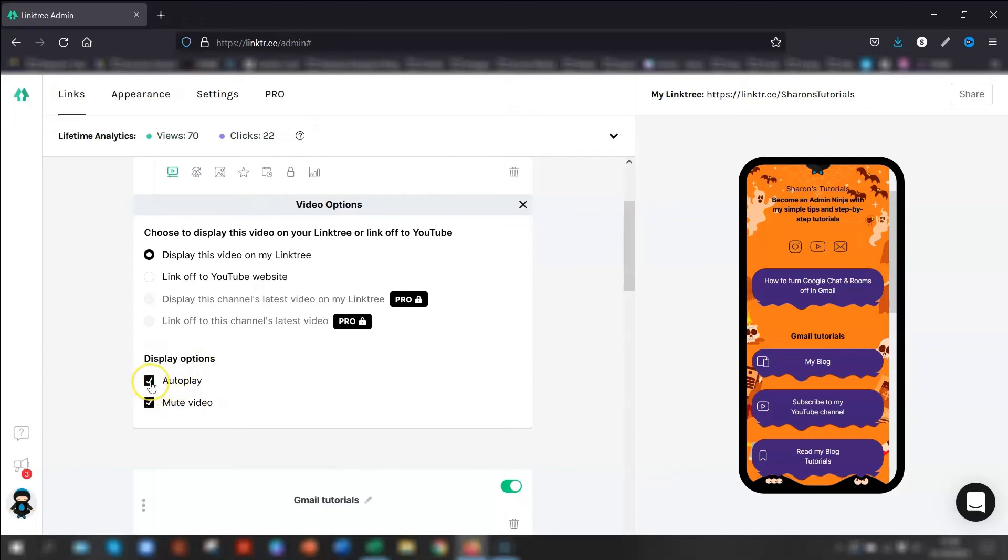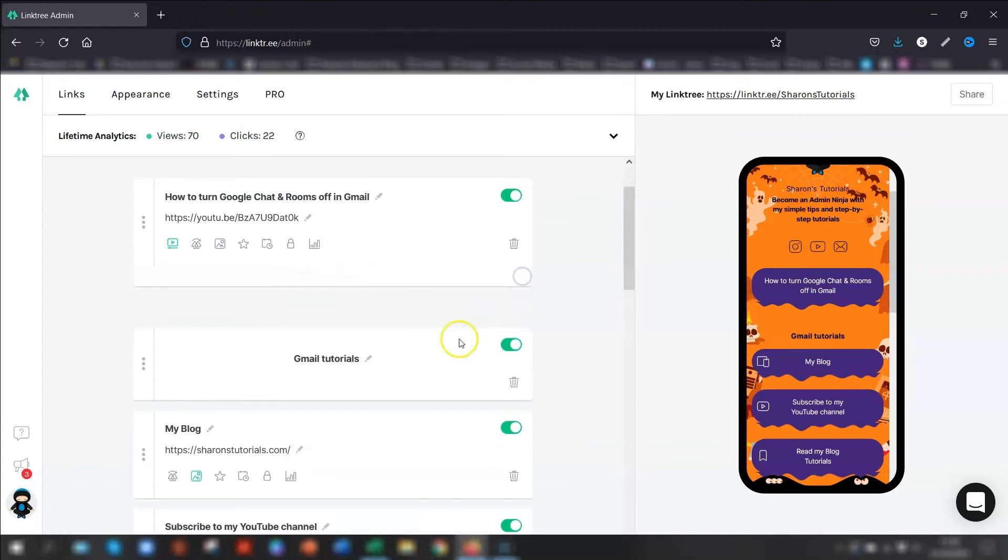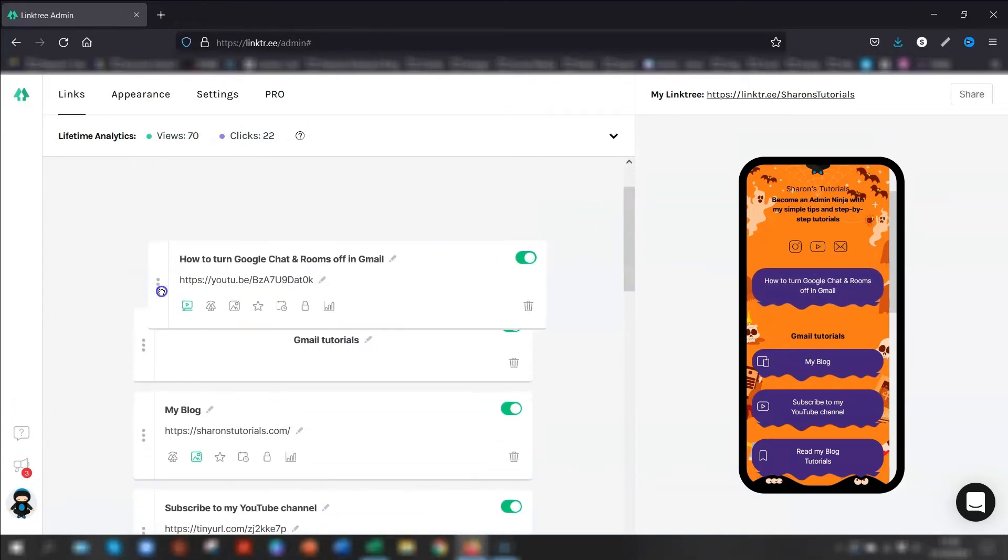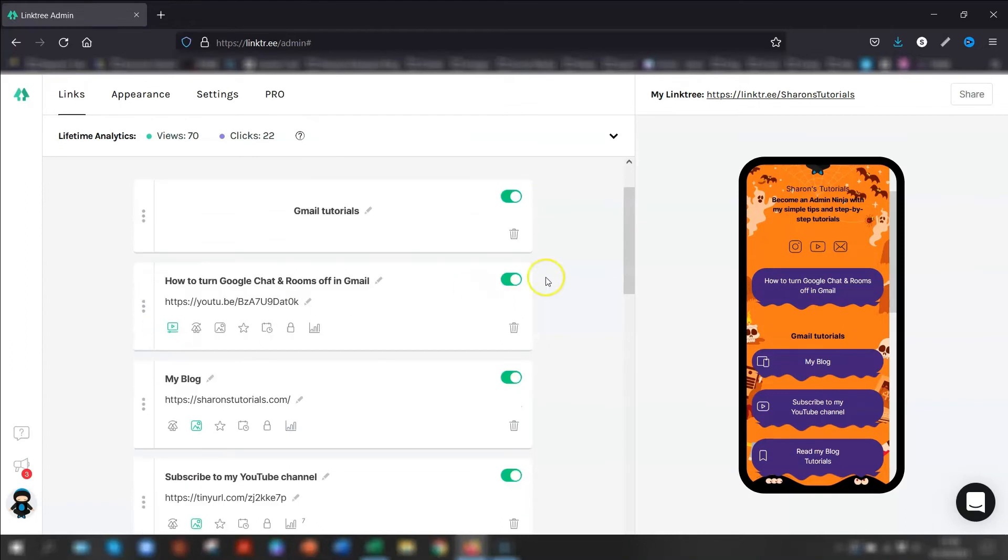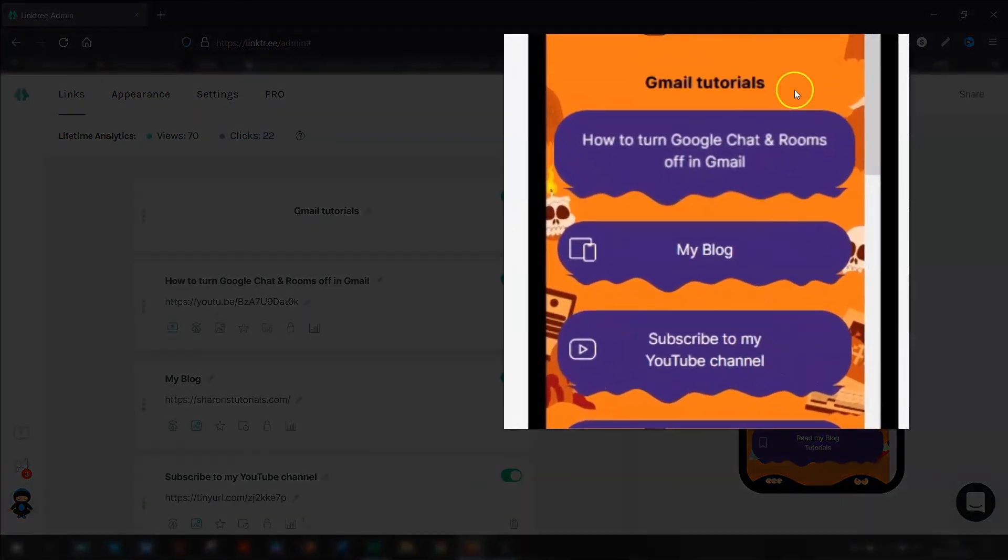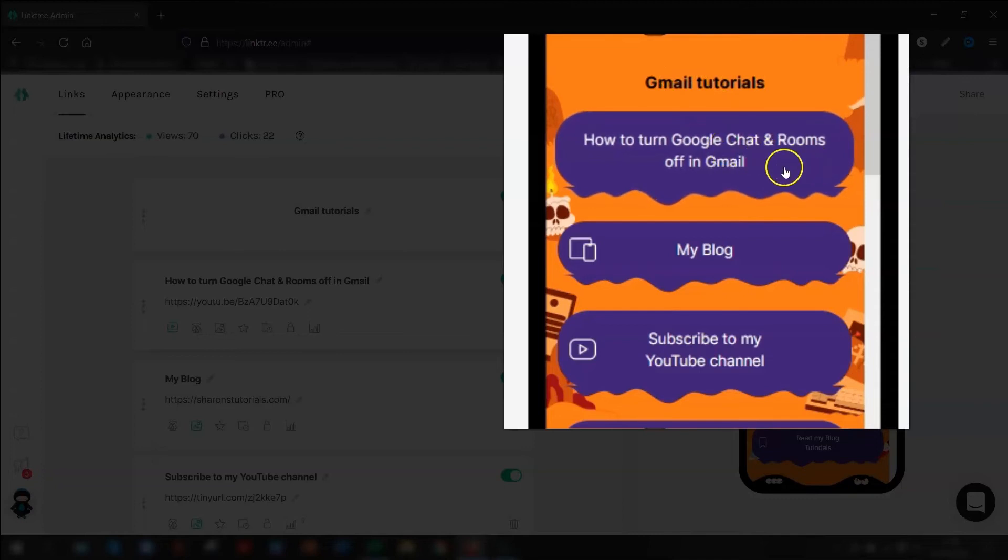Then you have a couple of display options here as well. So you have it to autoplay. So as soon as people click on, click to view it, it will automatically start playing. You can also mute the video. So I'm going to switch both of those off because I don't want either of those. And I'm going to leave it so it displays the video on my Linktree. And you can see, I'm just going to move this underneath here. And you can see here it's now underneath the Gmail tutorials and there's the video.